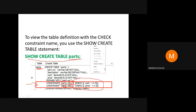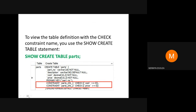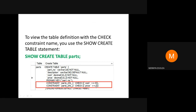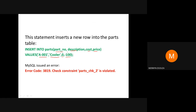If you try to insert a row into the parts table — for example, INSERT INTO parts (part_number, description, cost, price) VALUES ('cooler', 'cooler', 0, -100) — MySQL will generate an error. The check constraint on the price column requires price >= 0, but -100 causes the expression to evaluate to false, so MySQL rejects the insert and returns an error.